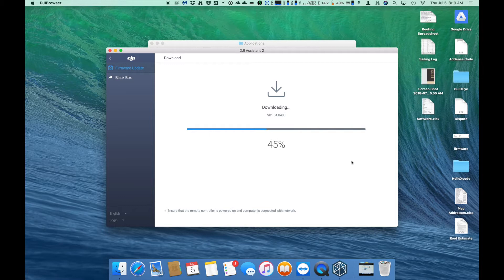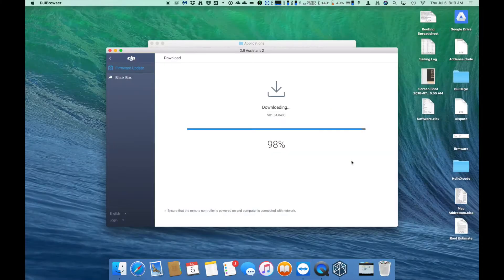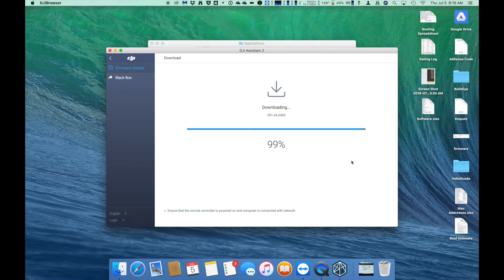The download may take a few minutes as it downloads the update file to your computer from DJI servers. Once the download is complete, it will then upload that file to the remote control. And then once that file has been uploaded, it will then start installing that firmware update.